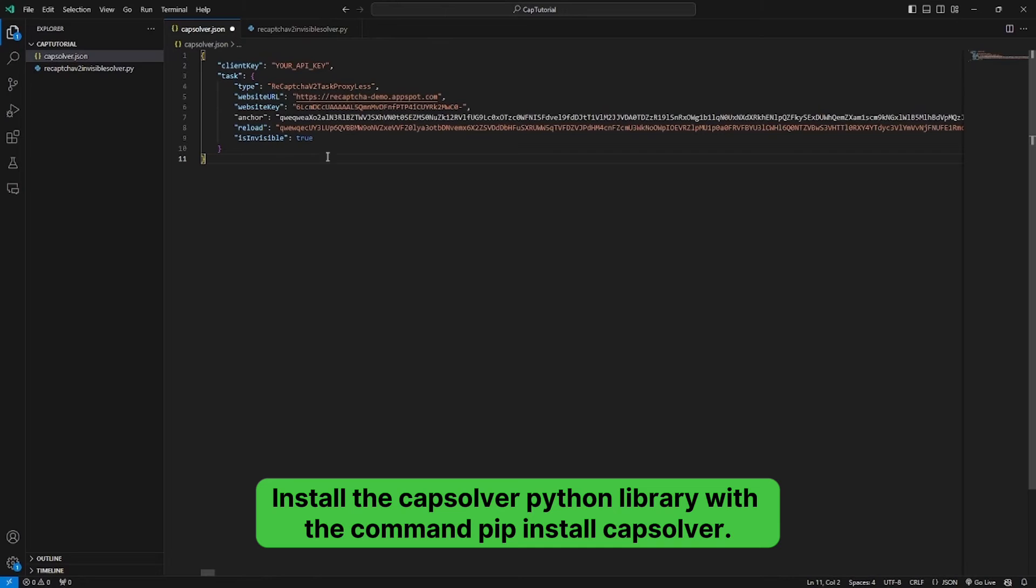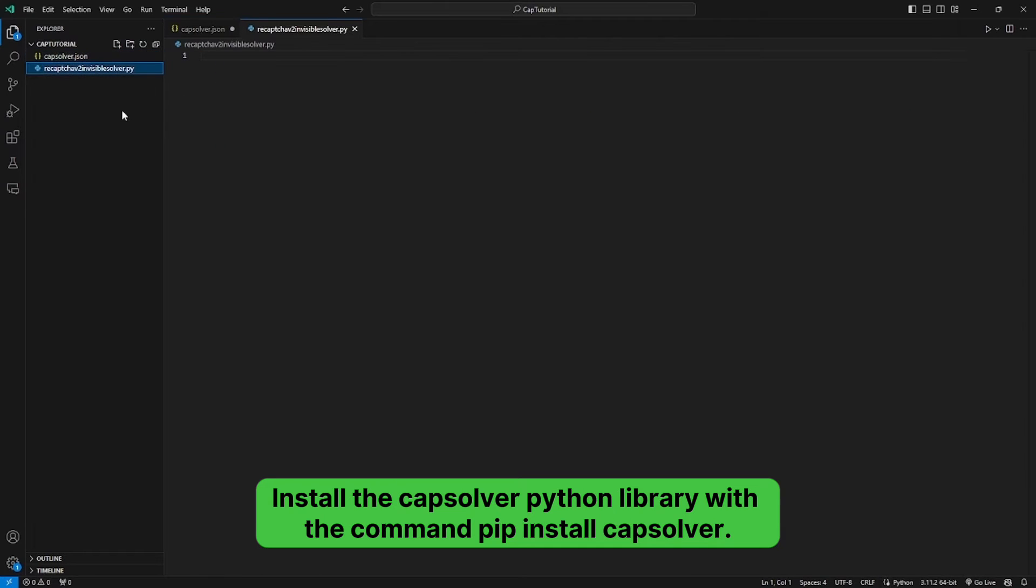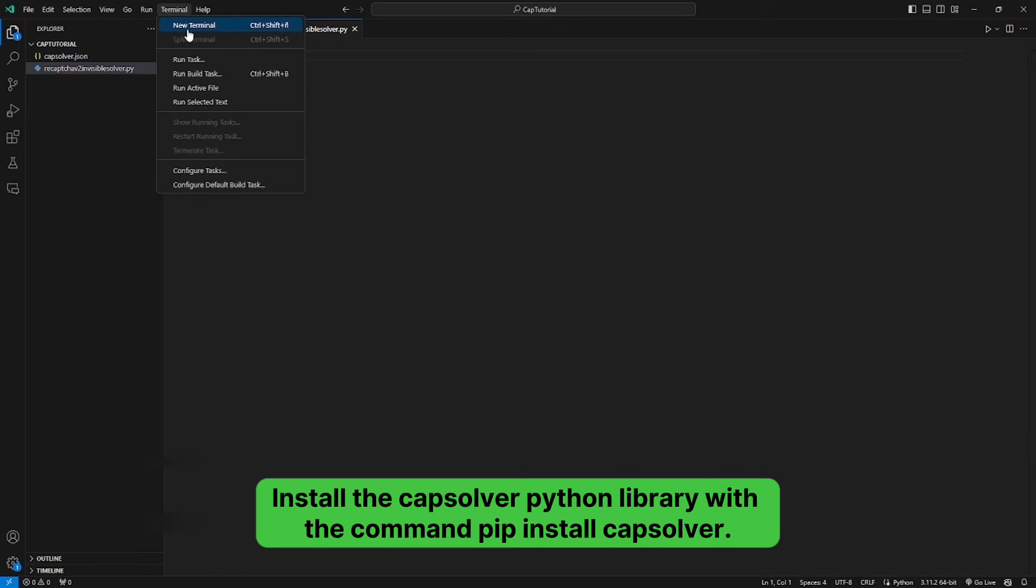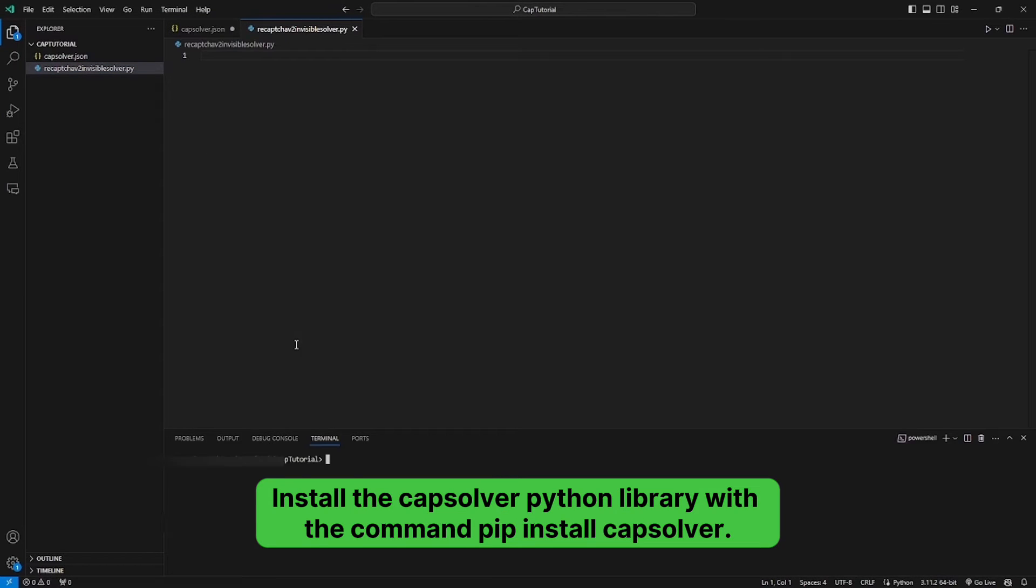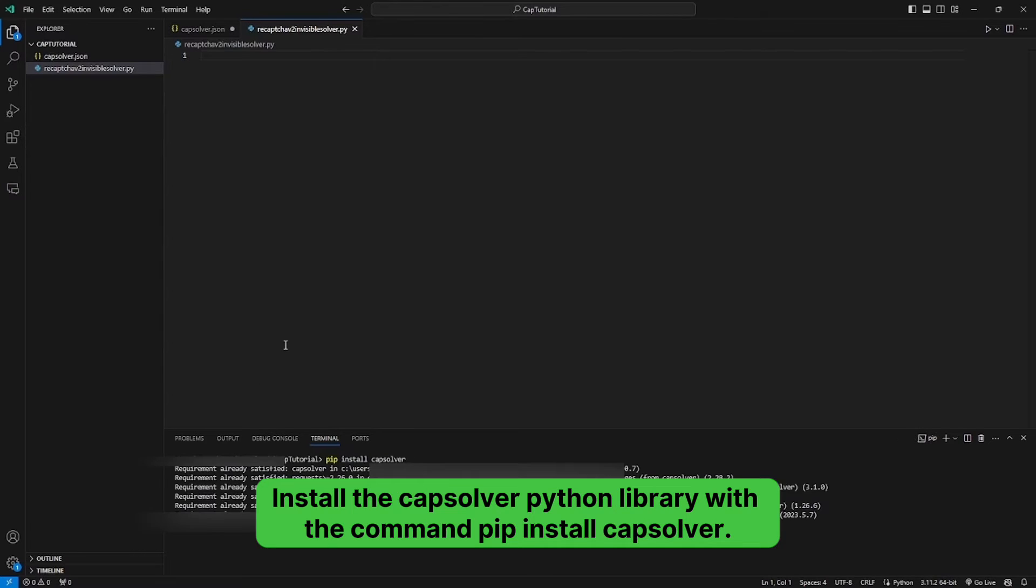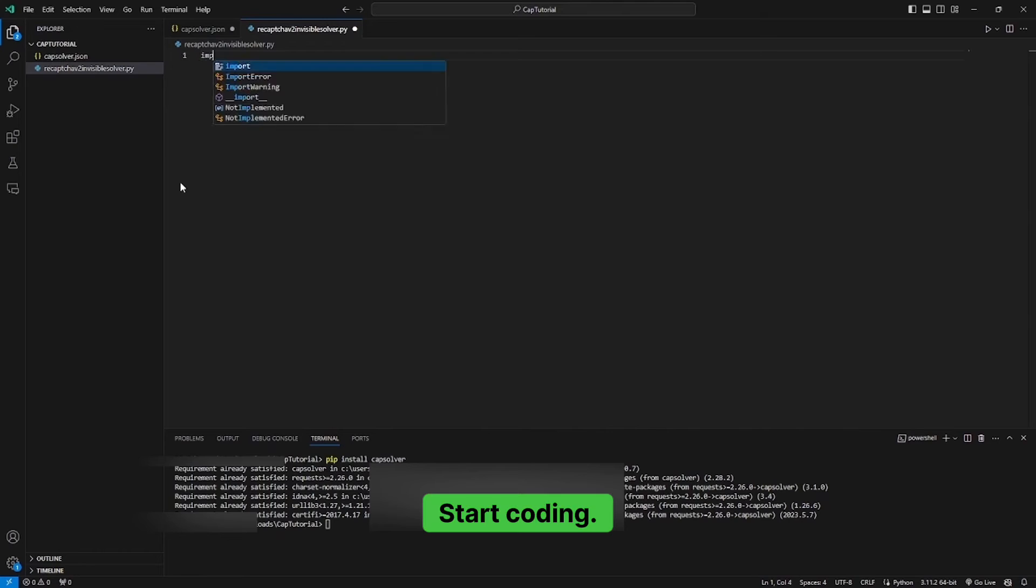Install the CapSolver Python library with the command pip install CapSolver. Start coding.